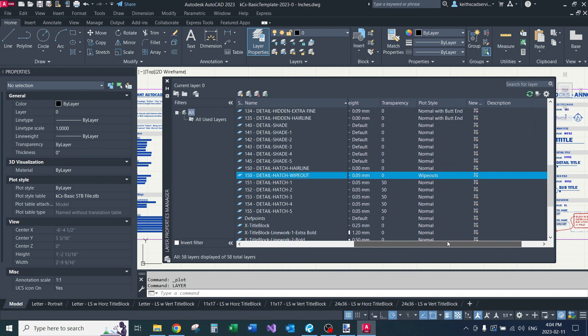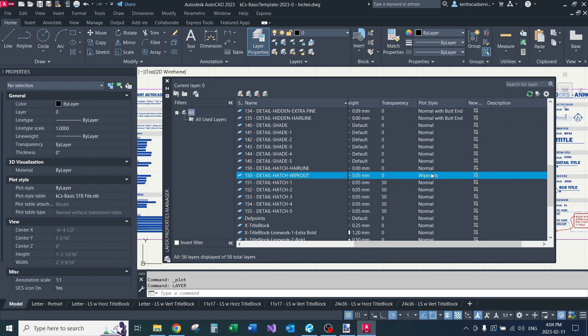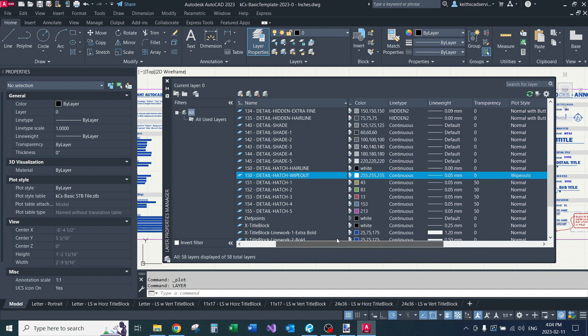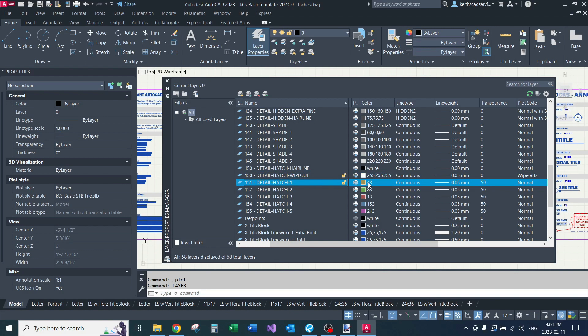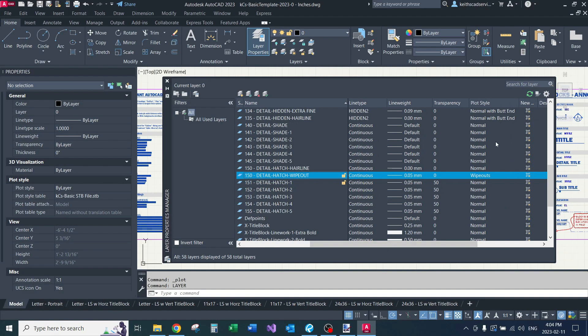And then if I scroll down to my wipeout layer, you can see the plot style is set to wipeouts. So this makes this layer unique, not really the layer, but the plot style, that if I change this color, like let's say like a bright red or orange, just so it stands out, just so the user can see where their wipeouts are more easily, it's still going to print white. So that's the only difference. So this hatch layer here, that's going to print as close as your printer can get to this color. But this will print white, no matter what color you set it to, unless you change the plot style right here.